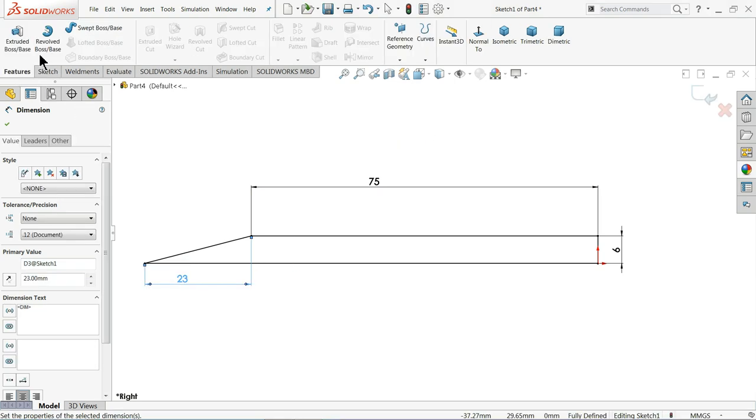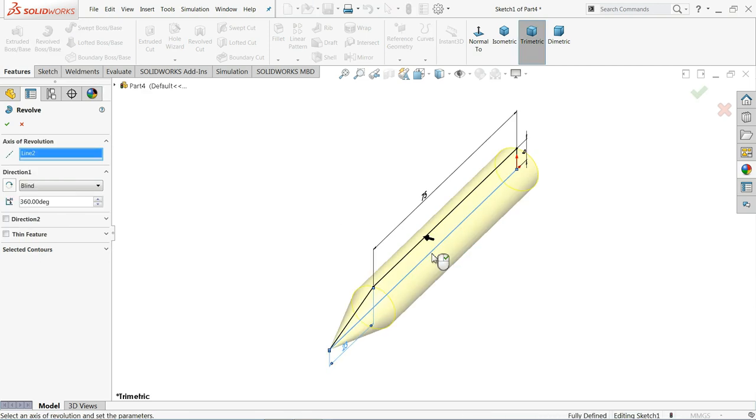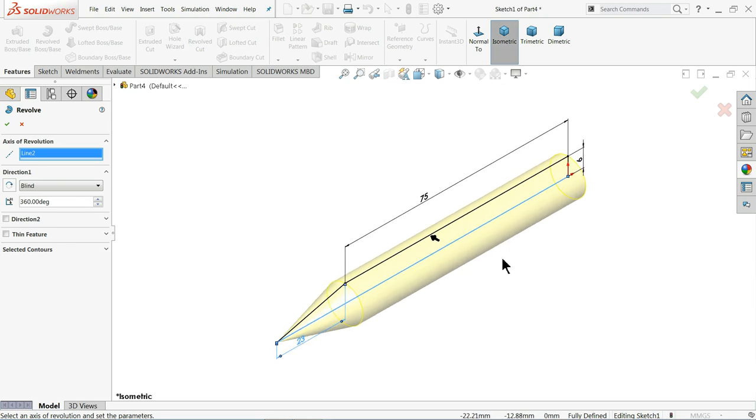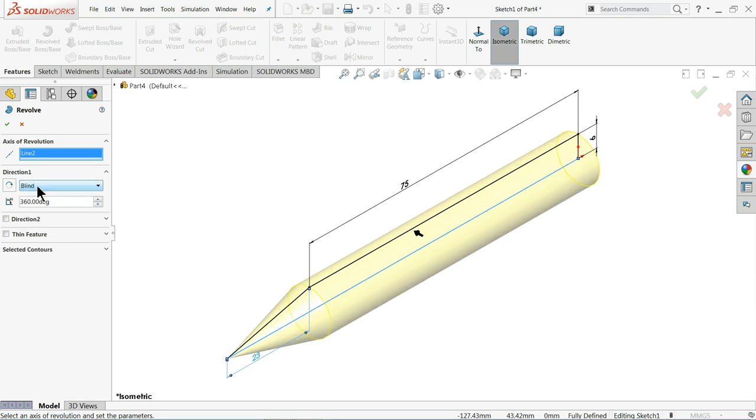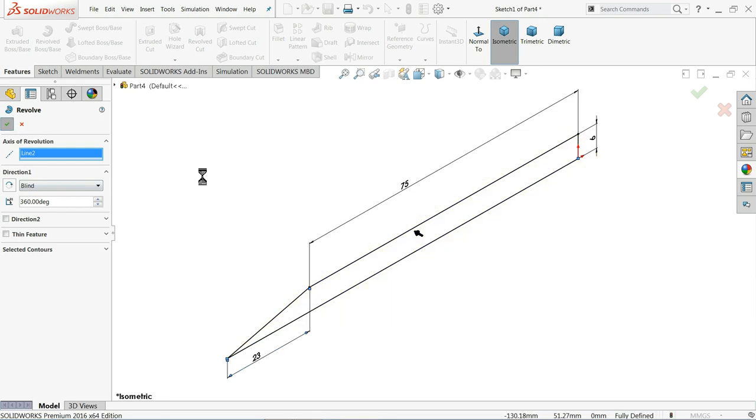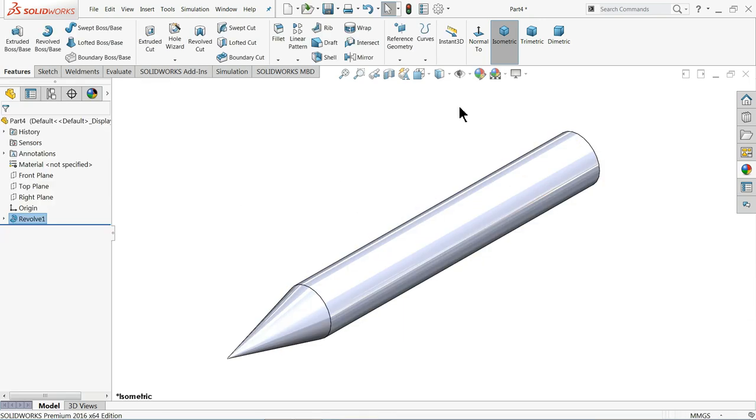Now go to feature, choose revolve boss base. And we can select this bottom line as an axis of revolution. You will see the, keep end condition blind and keep angle 360 degrees. So that we will get a full revolve body. Now you can see it here.